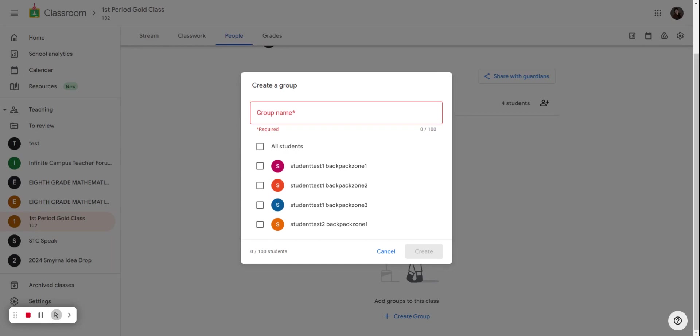It's important to know that students cannot see what groups they are assigned to. They will not see these groups in the classroom. Only the teachers will. If you have co-teachers in your Google Classroom, they will also see these groups.